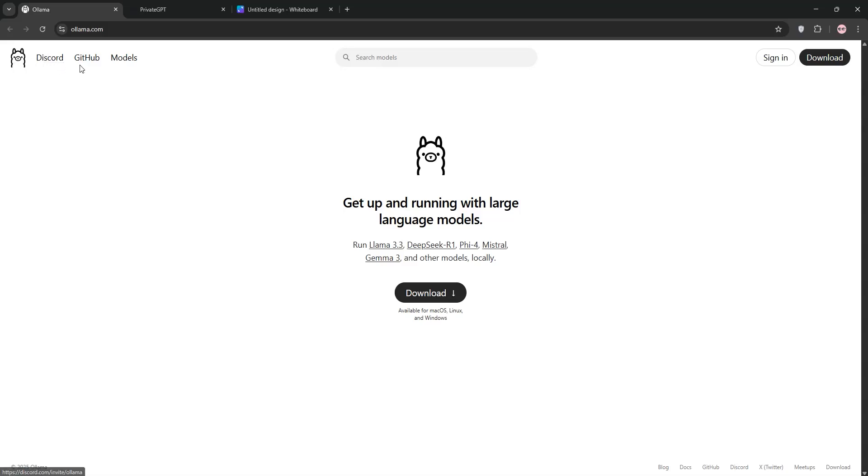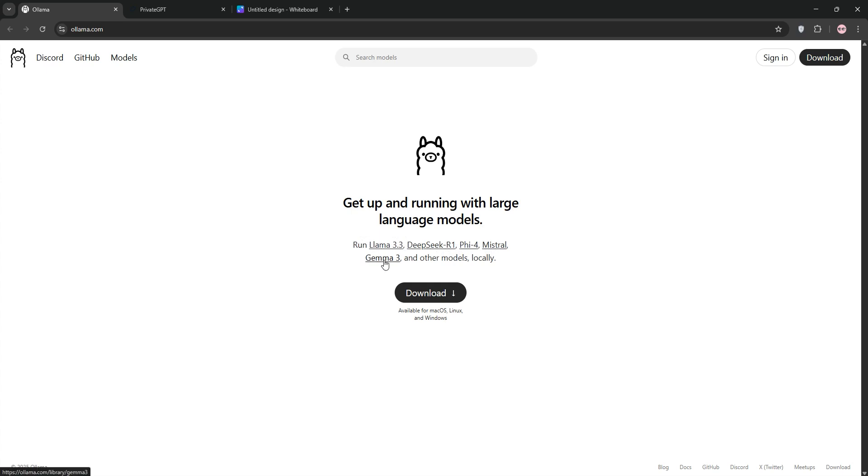Hey everyone! Today we're diving into two awesome tools for running AI models locally, Olama and Private GPT. In just a few minutes, we'll break down what each one does, compare them, and help you decide which is best for your needs. Let's go!